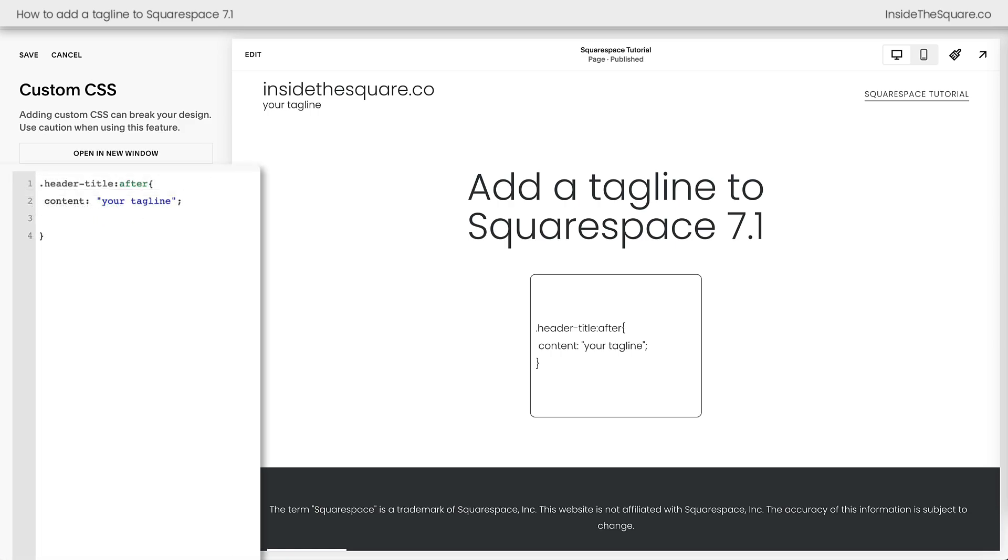We'll enter a new line and here I can say font size 10px that'll shrink the text down, and I can say letter spacing 5px that'll give me a lot of space between each individual character.